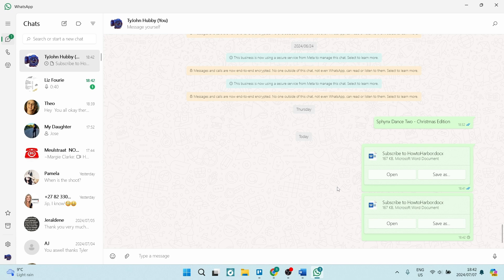And there it is, two ways that you can easily send Word documents over WhatsApp on your laptop, Windows 11. If this was helpful, drop us a like. We'll see you next time. Peace.